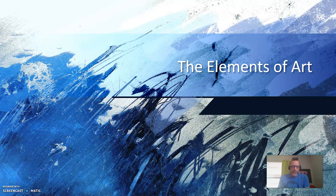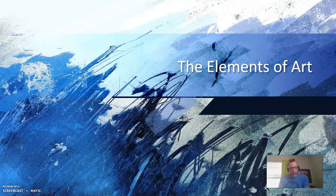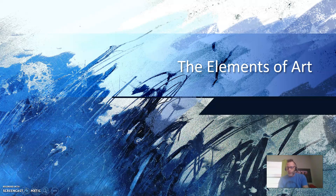Hello and welcome back to the Art History Channel. Hopefully you're finding all of these videos a little bit extra helpful for you in going through and learning how to talk about art. Today we'll be talking about the elements of art. So without further ado, let's get right to it.